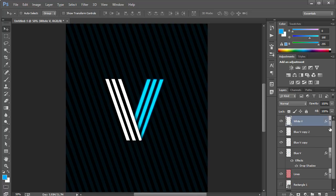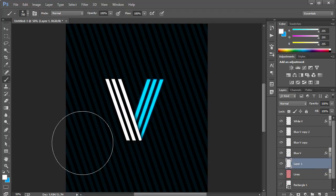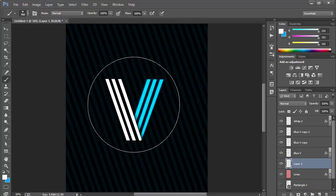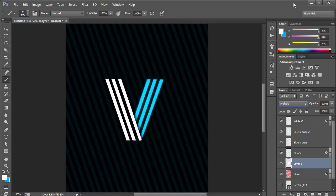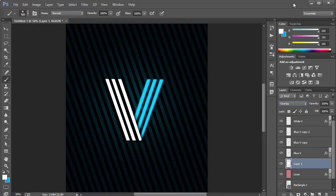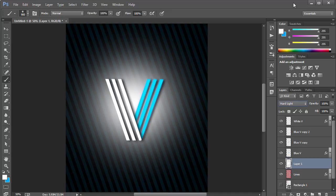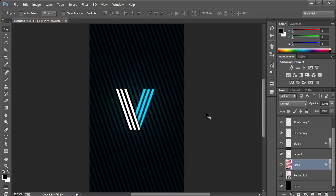Another thing we can do is create a new layer just above the lines layer, press B for the brush tool, make sure the foreground color is white, make the brush as big as the letter, and paint a blob of color. We can then try different blending modes — Soft Light looks really good and makes a cool difference, so let's go with that.